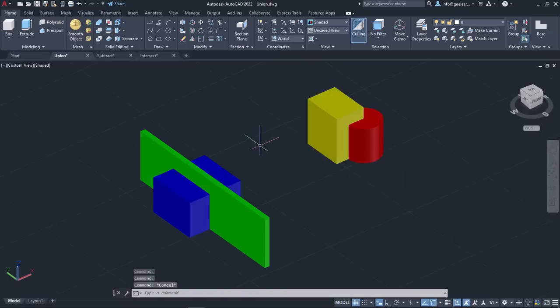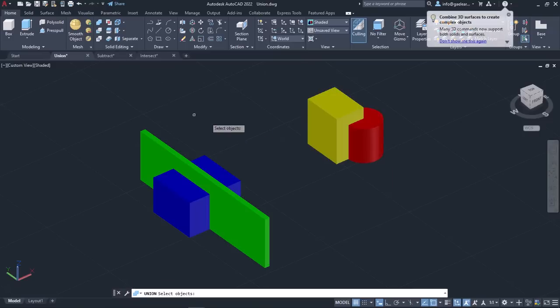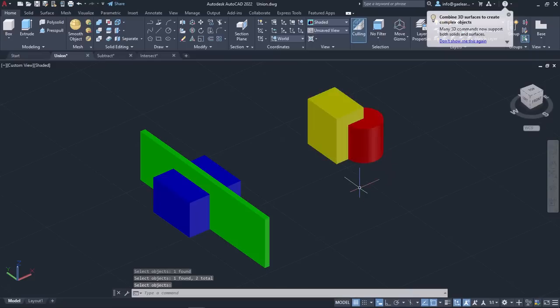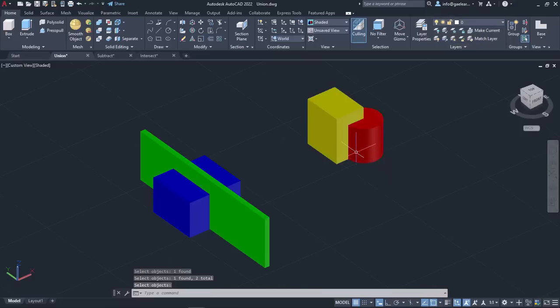Now I will activate the Union tool, select the objects, and press Enter. Once again, the objects have been turned into a single 3D solid object.